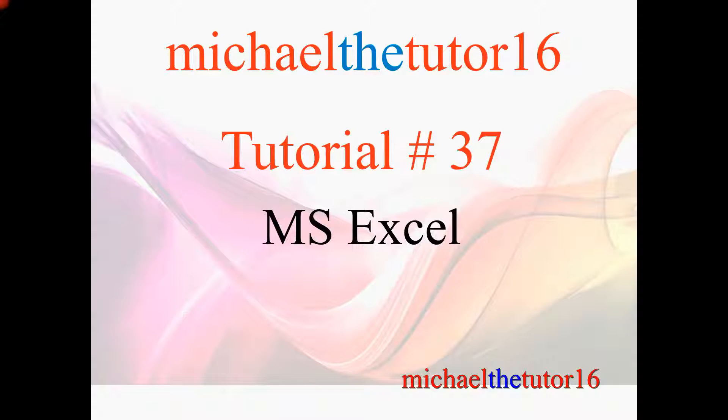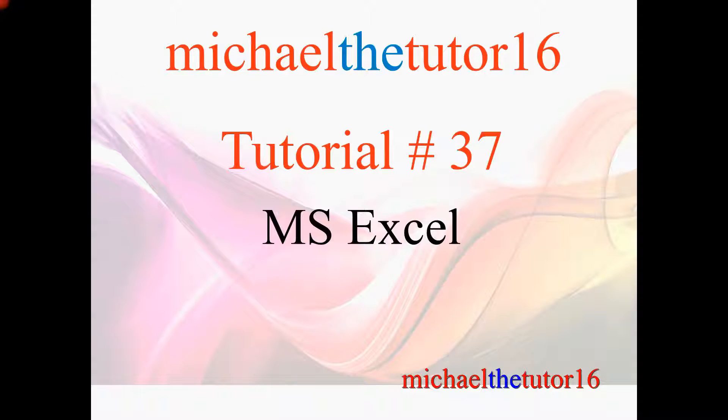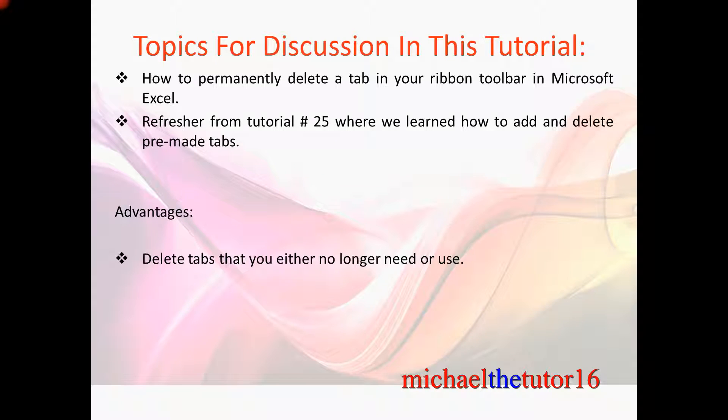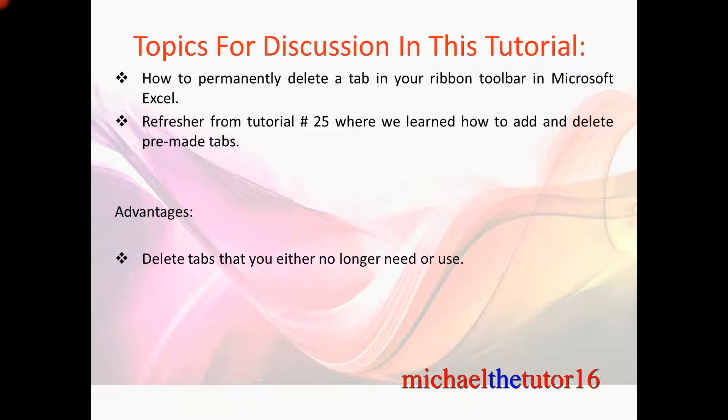Hey everybody, MichaelTheTutor16 here. Today I'm going to be doing tutorial number 37 in Microsoft Excel, and the topics for discussion in this tutorial will be that I'm going to show you how to permanently delete a tab in your ribbon toolbar in Microsoft Excel.